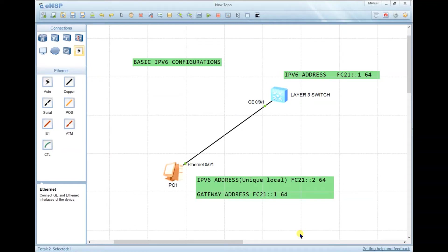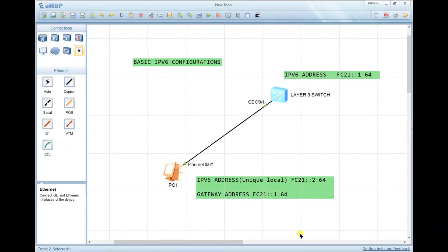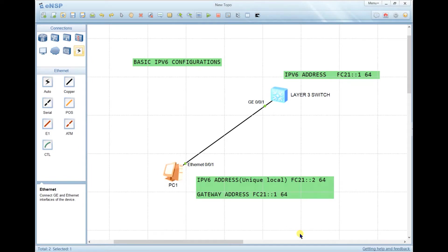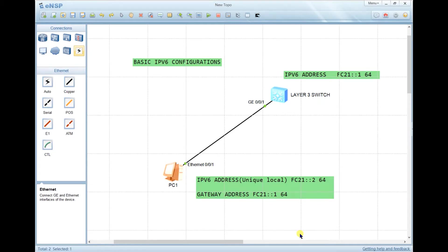Welcome again. Today we're going to see how to configure IPv6, specifically the basic configuration on IPv6 in Huawei. As we can see, we have two devices: a PC and a layer switch. We need these two devices to communicate via IPv6.